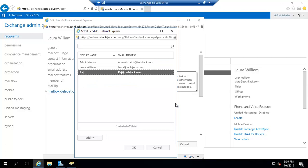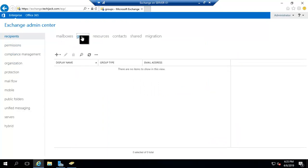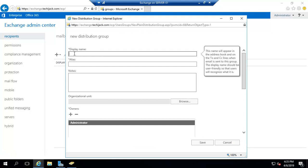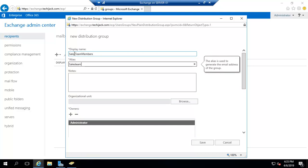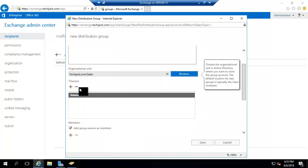Now let's create a distribution group. Go to the Groups section, click the plus sign, and you will see three options: Distribution Group, Security Group, and Dynamic Distribution Group. Click on Distribution Group. I'll set the display name as 'Sales Team Members', the alias as 'sales team', and the email address will be salesteam@techiejack.com. Anyone who sends an email to that address will have it received by all members of this distribution group. The organization unit for this group is Sales.